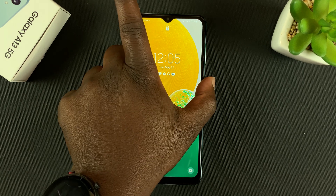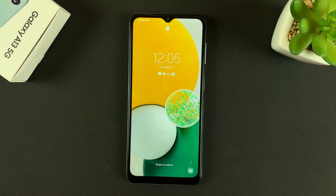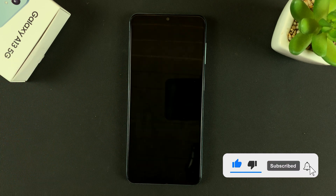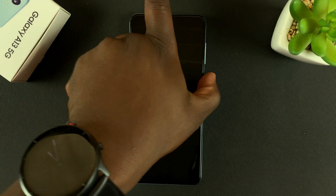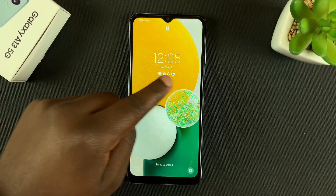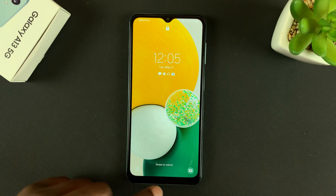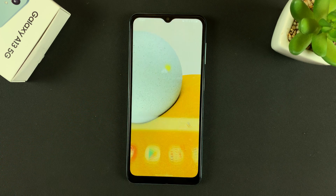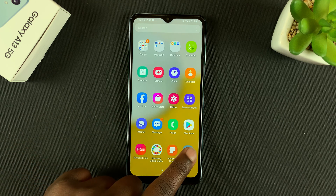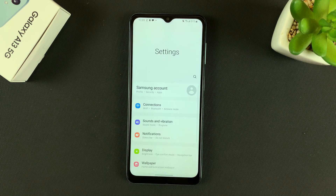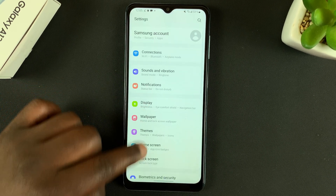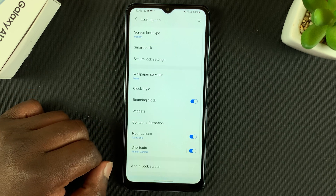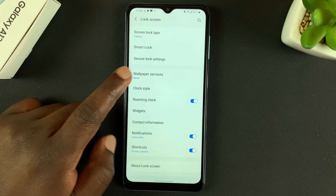What's up guys, in today's video I'll be showing you how to change the lock screen clock style on your Galaxy A13 5G. This is the lock screen clock style and you can change it to whatever you want. Go into your phone and head over to the settings page, scroll down to lock screen, tap on that, and then tap on clock style.